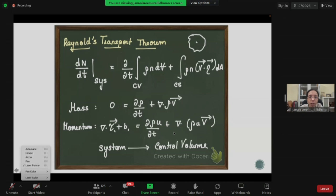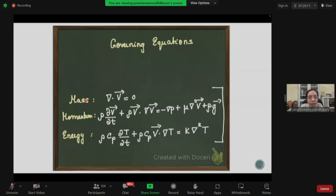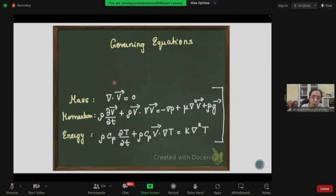Let us move to the next part. I have written the governing equations in control volume form — mass, momentum, and energy. Now, there are two aspects in CFD that one needs to be aware of: the mathematical form and the numerical form.